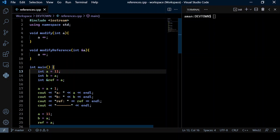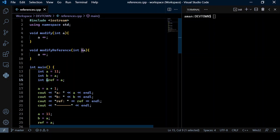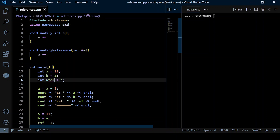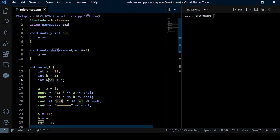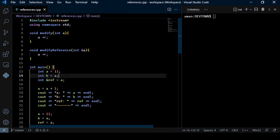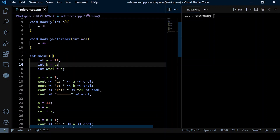We declare a reference variable by putting the ampersand symbol in its declaration. So in this case, my ref variable will be a reference variable. Let's see how those changes are observed in code.